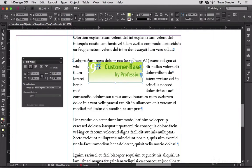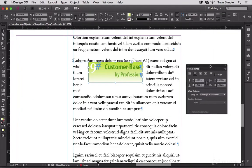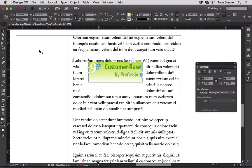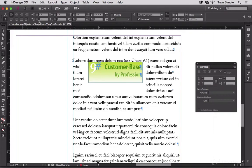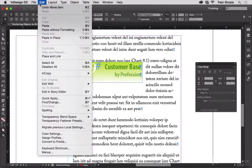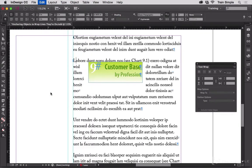However there's a workaround you can do. Let me move this out of the way. I'm going to switch to the type tool and I'm going to click inside the frame here. Then I'm going to go to Edit, Edit in Story Editor.